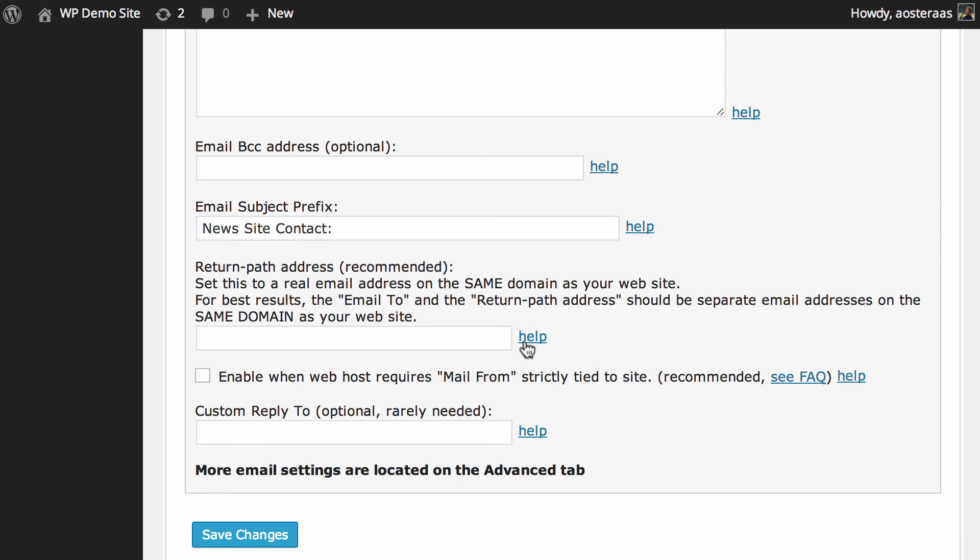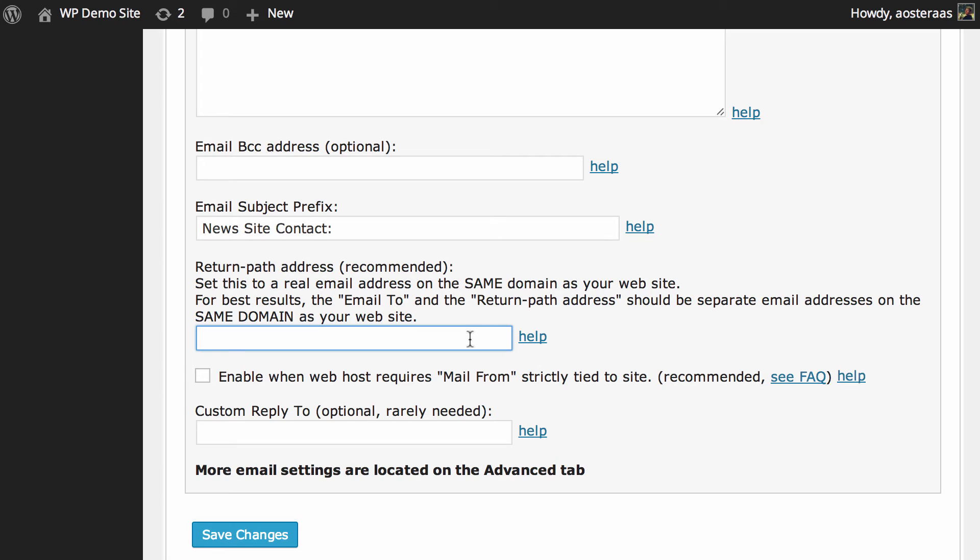Next we can set a return path address. This is somewhat required and as the plugin notes, it is recommended. It's basically setting a return path address in the email header itself, and a lot of web hosts and email service providers require that you actually have this. Otherwise the email is not guaranteed getting through to the intended recipient, and that's because it's a great way of preventing against spam.